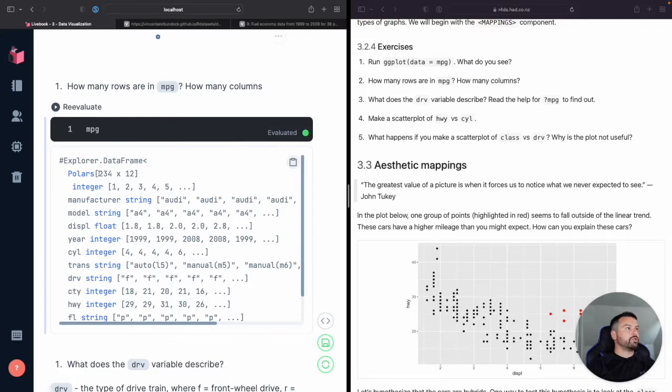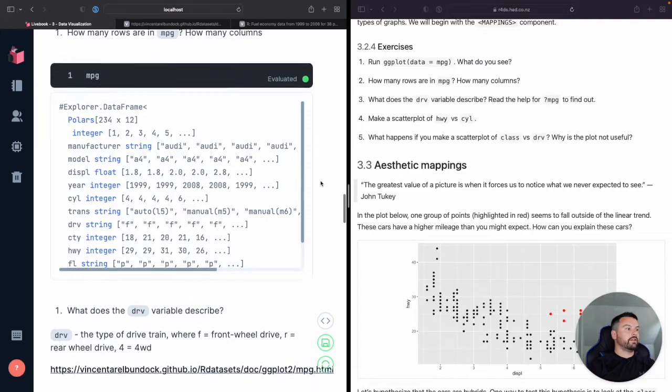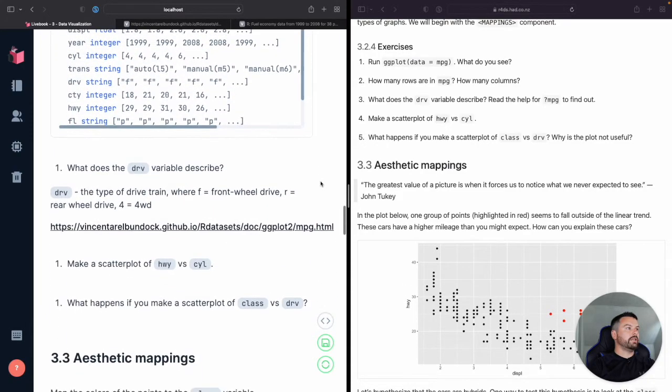So our data frame, you can see already gives us this high level summary information, right? So it's got 234 rows, rows comes first, then comes columns. So we have 234 rows and 12 columns. Easy enough.